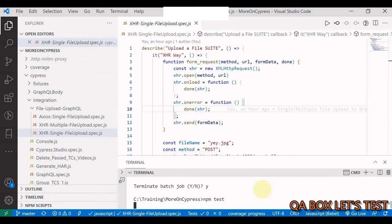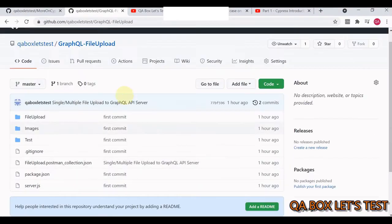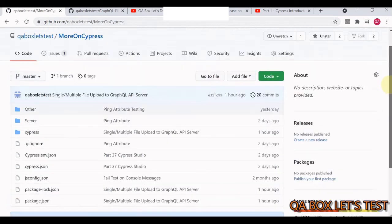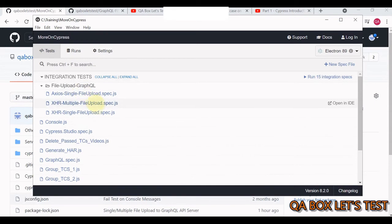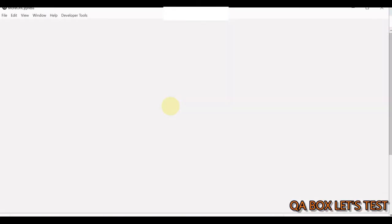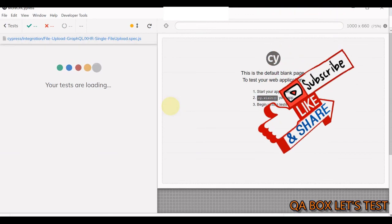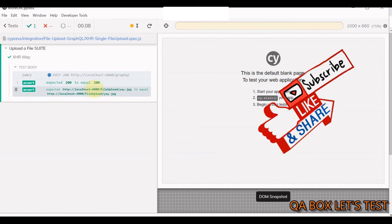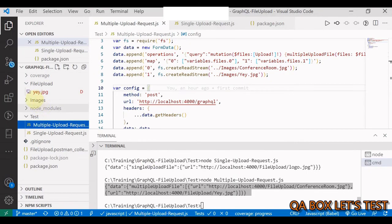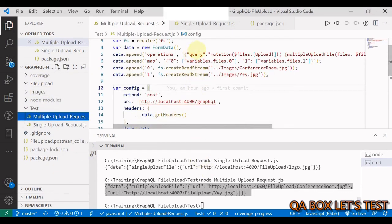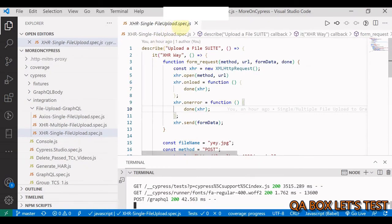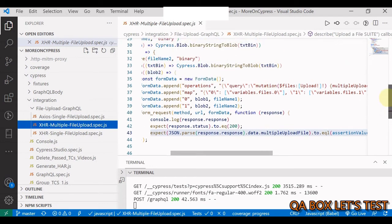Start Cypress with npm test, then select the 'xhr single file upload' spec. The assertion passes and if we check the server folder, the file has been uploaded. Let's delete that and move on to the next test case: multiple file upload.